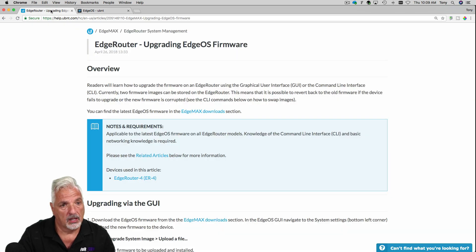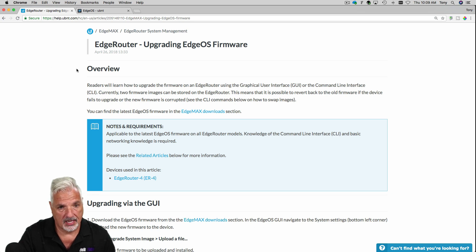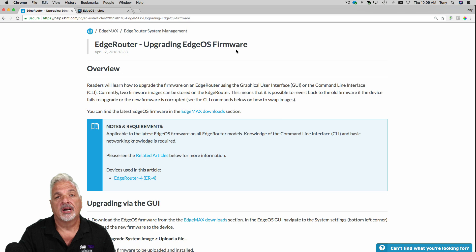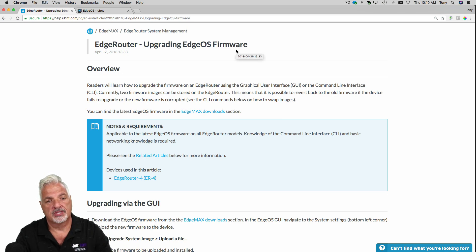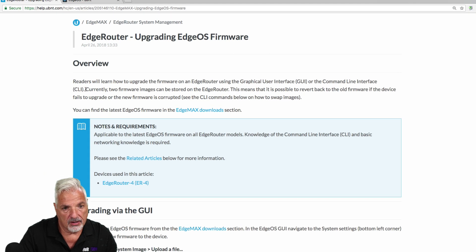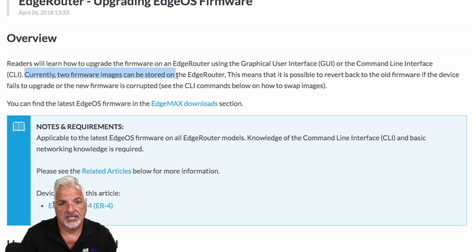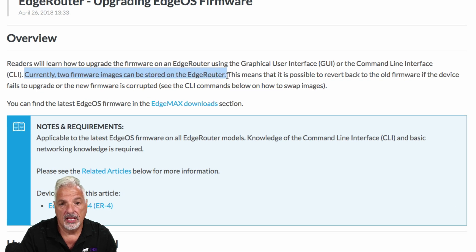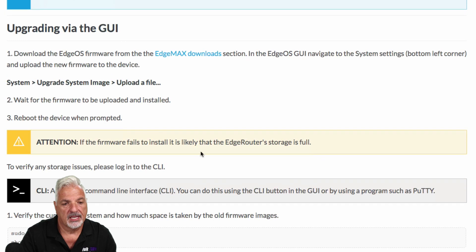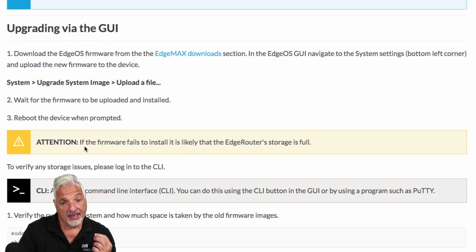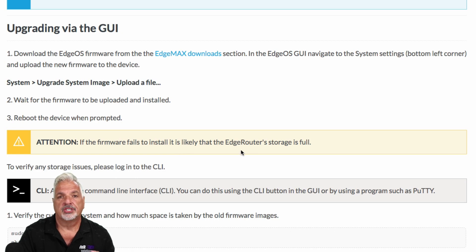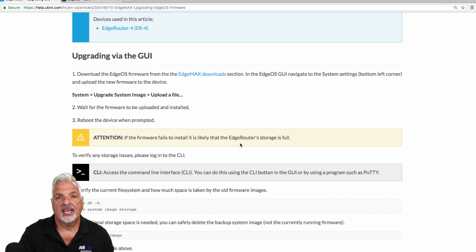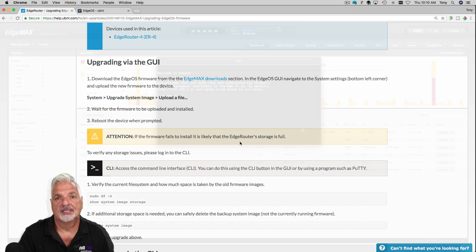Well, according to the help document at the UBNT website, it's called EdgeRouter Upgrading EdgeOS Firmware and I'll put the link to this down in the video description. It says right here, currently two firmware images can be stored on the EdgeRouter. And they give their reasons as to why. But then when you scroll down here it says in yellow, attention. If the firmware fails to install it is likely that the EdgeRouter storage is full. So if that is the case, what do you do? Stay tuned and I'll show you.